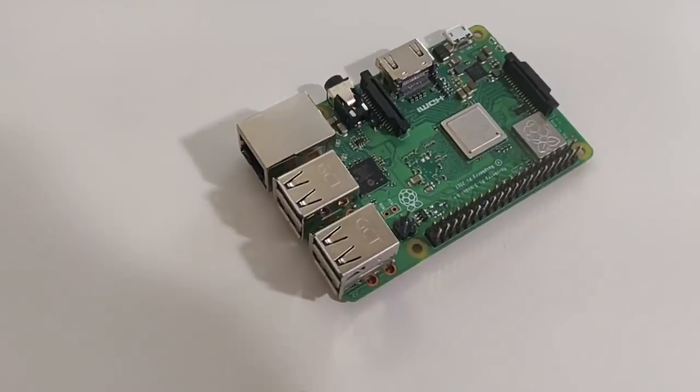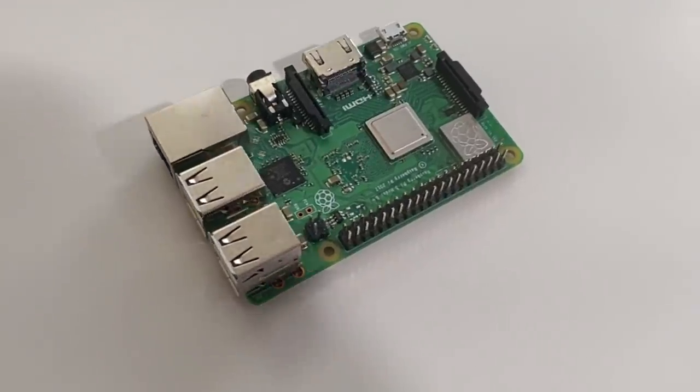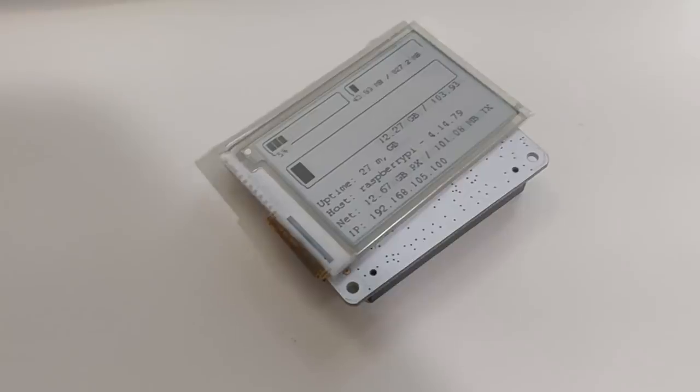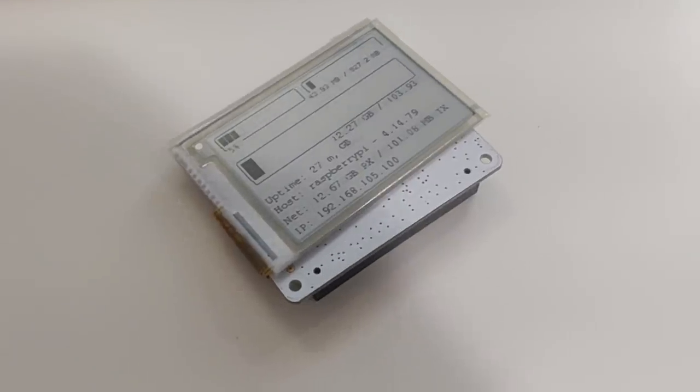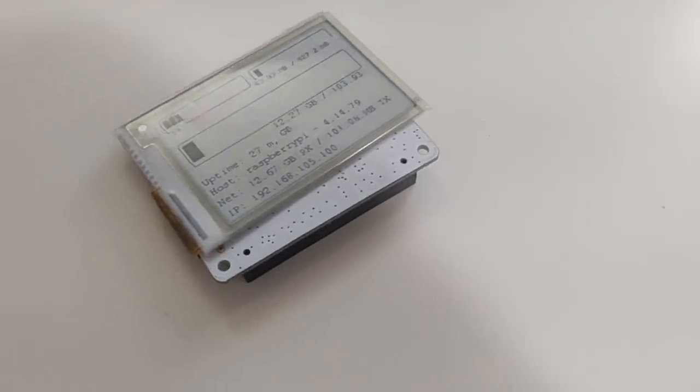That's gonna be it for part three. As far as the build that I'm doing right now it is a Raspberry Pi 3 with the Pi Supply Papyrus e-paper display 2.7 inch and I'll leave all the links in the description below.